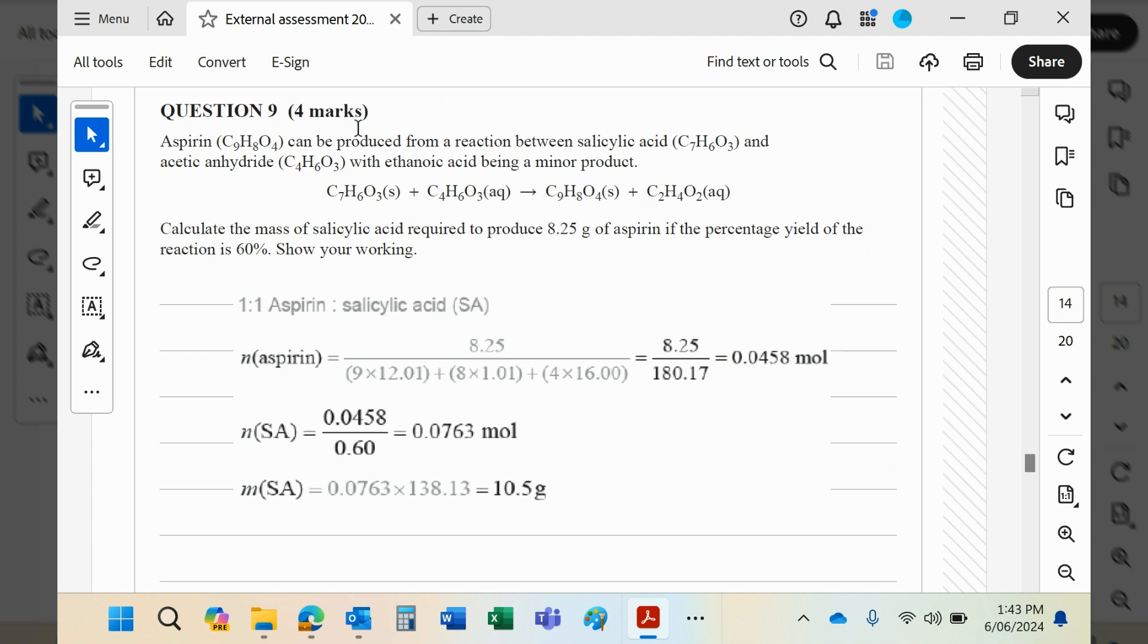To work out what 100% yield would be, you need to make that bigger. How do you make it bigger? Divide by 0.6, not multiply by 0.6 - that would make it smaller. Common sense, please.